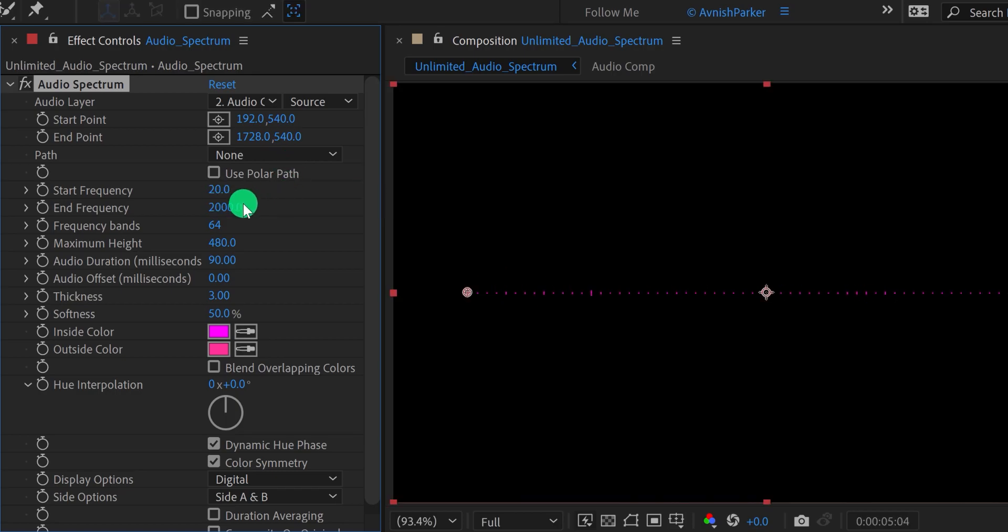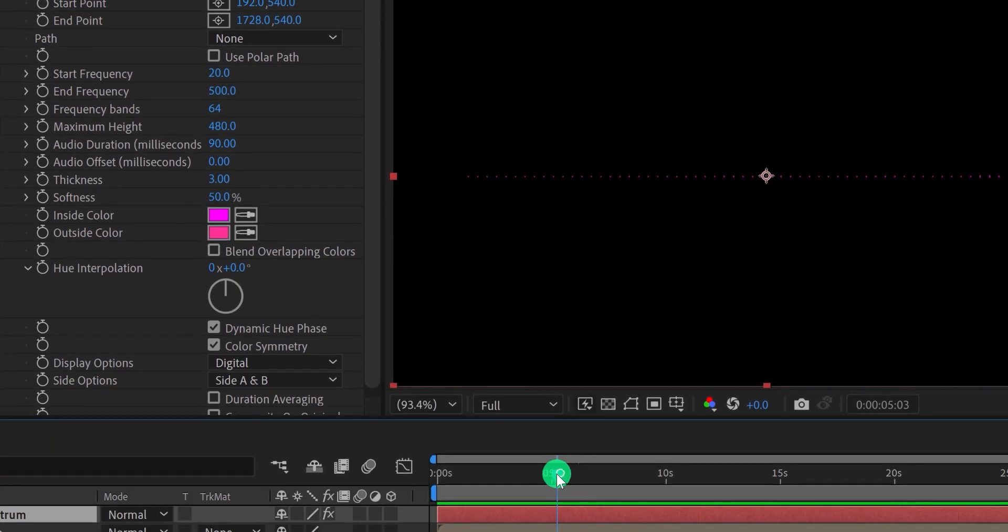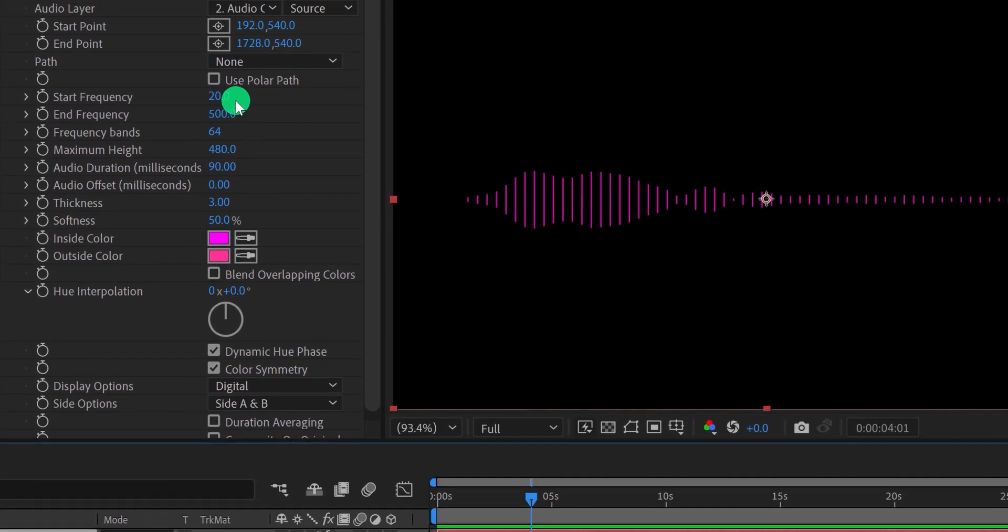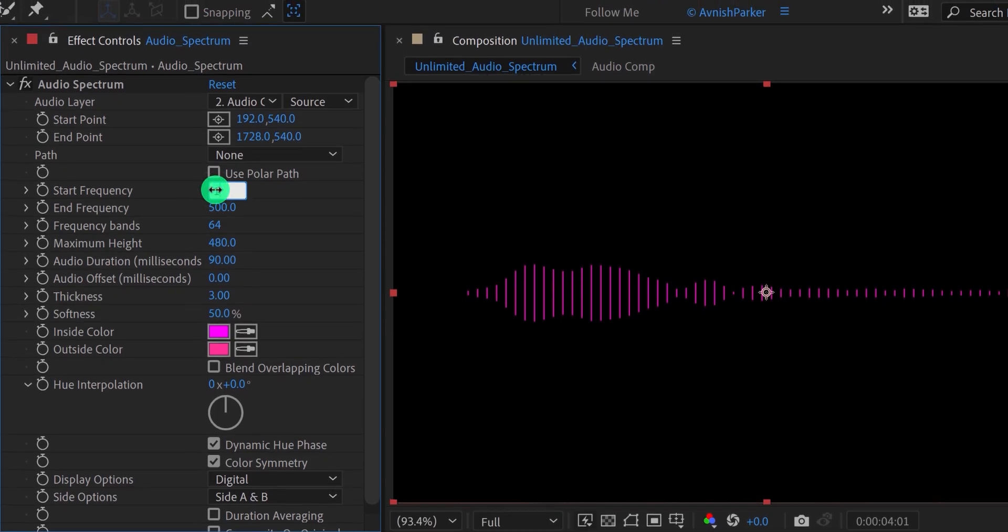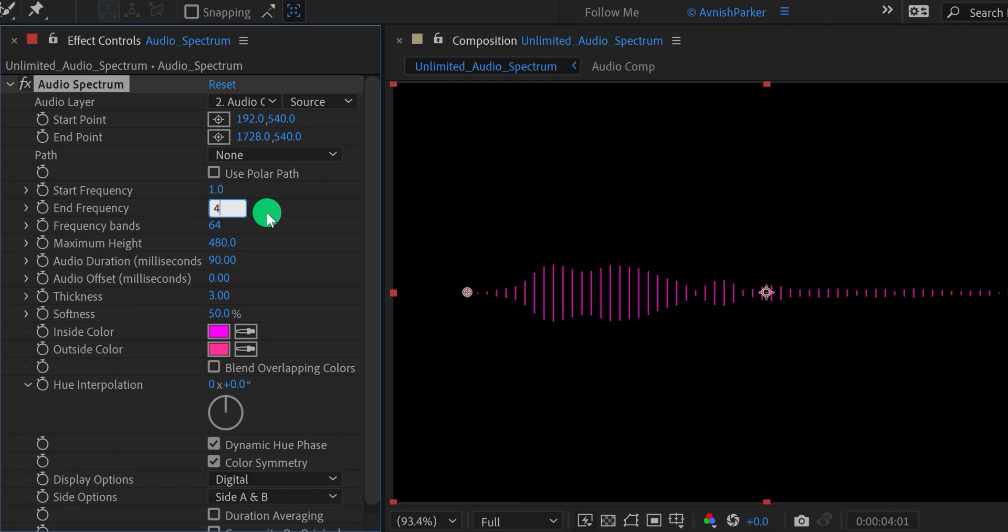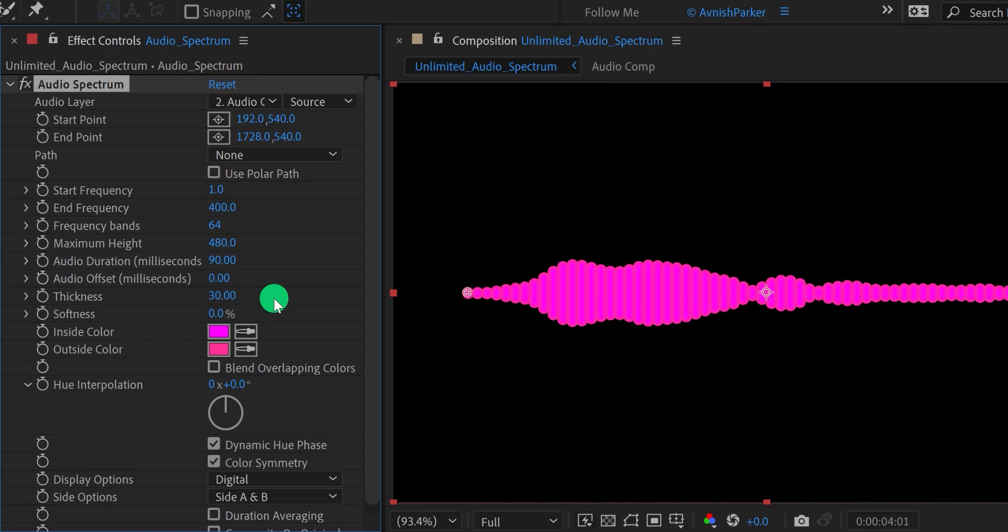Now change the end frequency value to 500. Let's go to the point where we can see the spectrum clearly. Then change the start frequency value to 1. Let's change the end frequency value to 400. Now change the softness value to 0% and thickness value to 30. After increasing the thickness, we also need to decrease the frequency band value to a lower number so that we can see each band clearly.